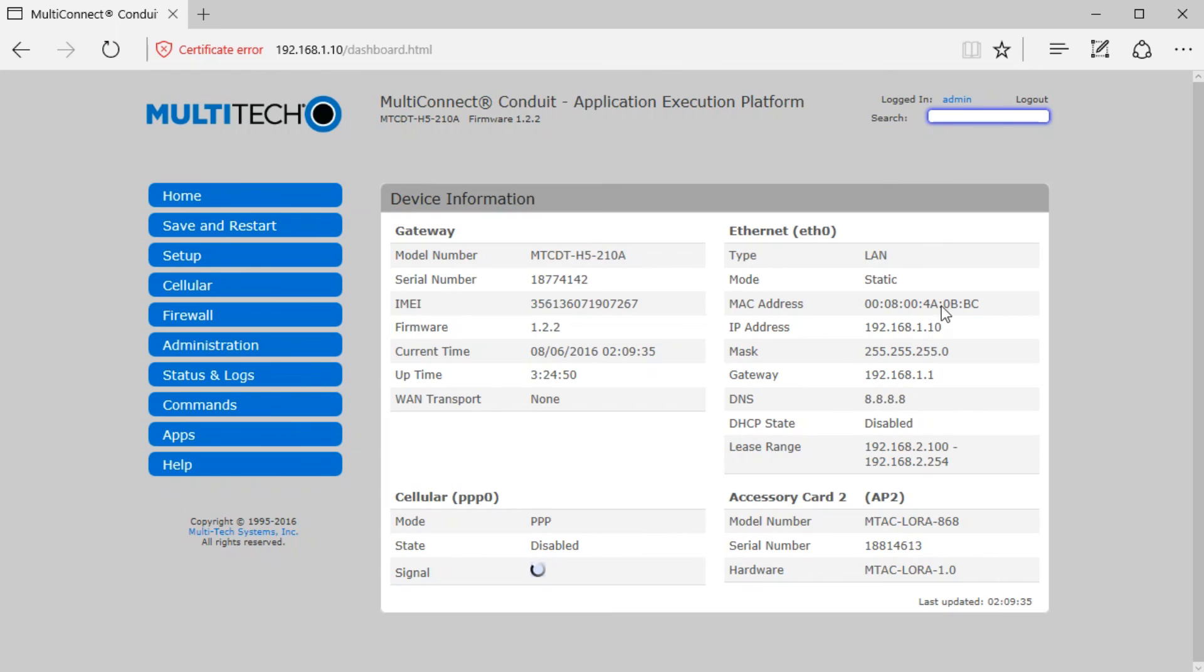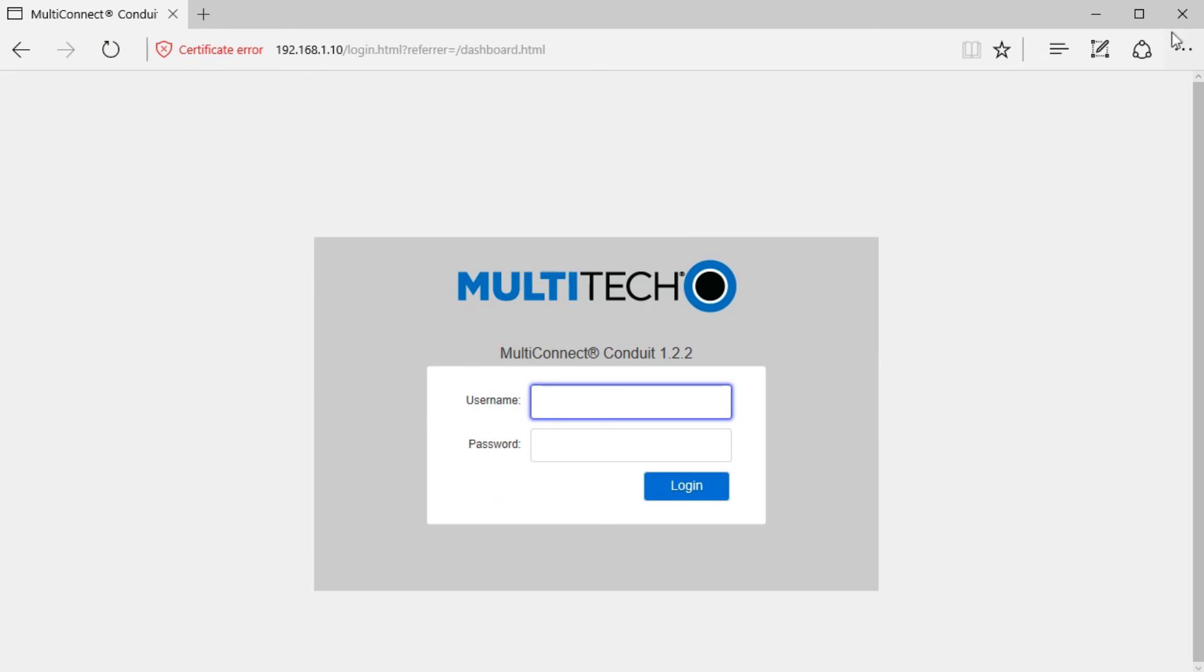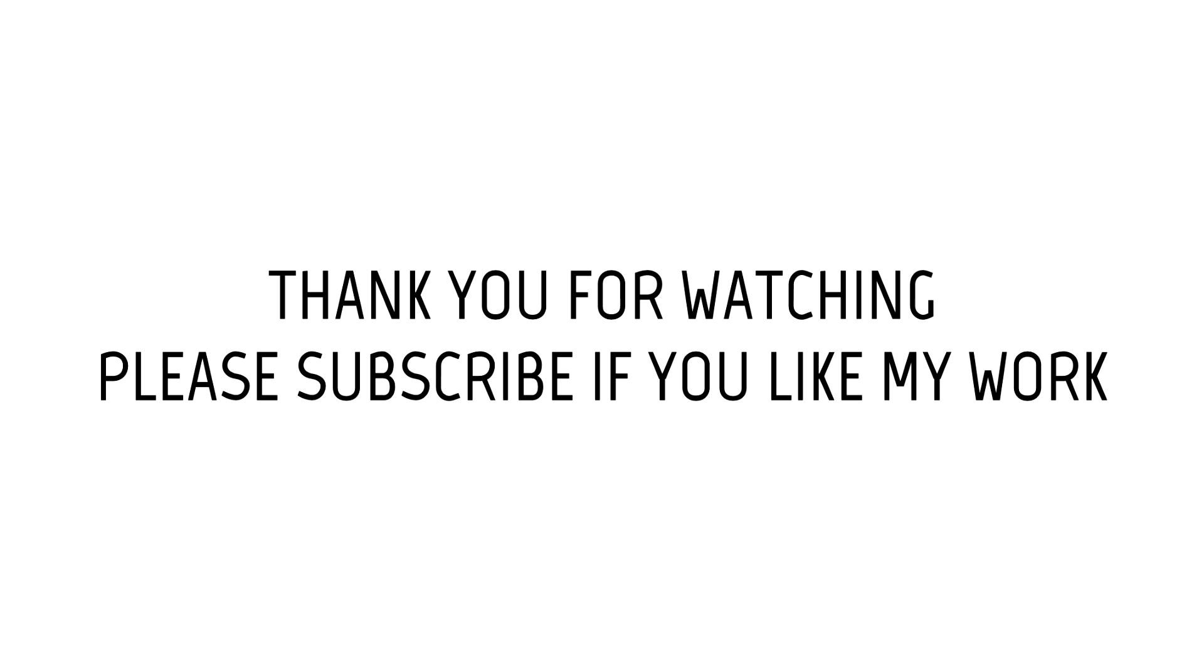After you have restarted your device, you are good to go. Do one last check in the Ethernet section. If everything is okay, click logout. And you are good to go. Thank you for watching and subscribe if you like my work.